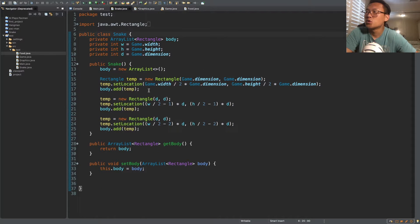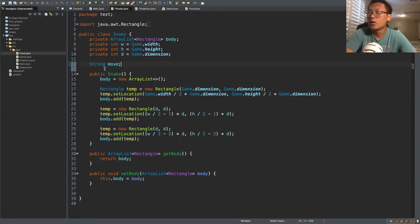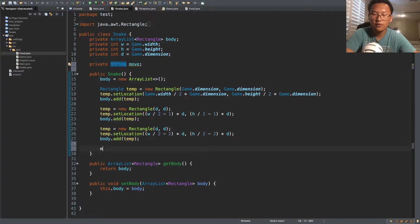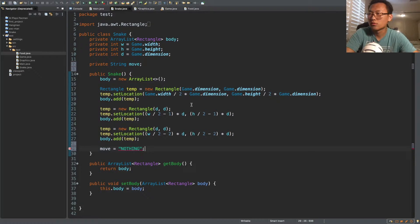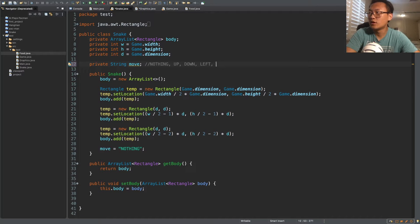So what we're going to do is create a string variable in our snake class. We're going to call it 'move' and make it private. We want to start off with move equal to nothing when the snake is first created. This 'move' variable is basically an indication of the direction — it'll start as nothing, then become either up, down, left, or right.